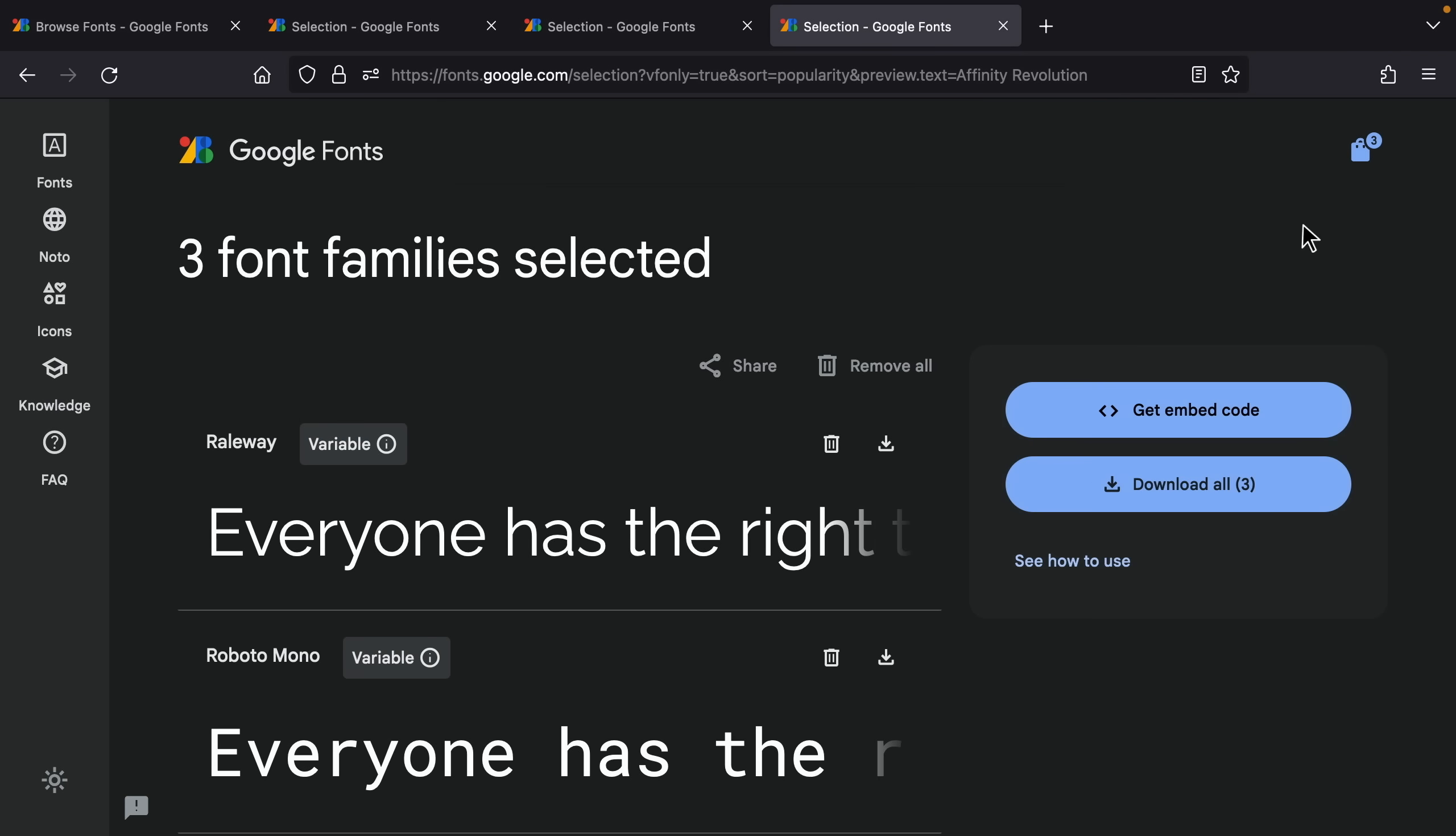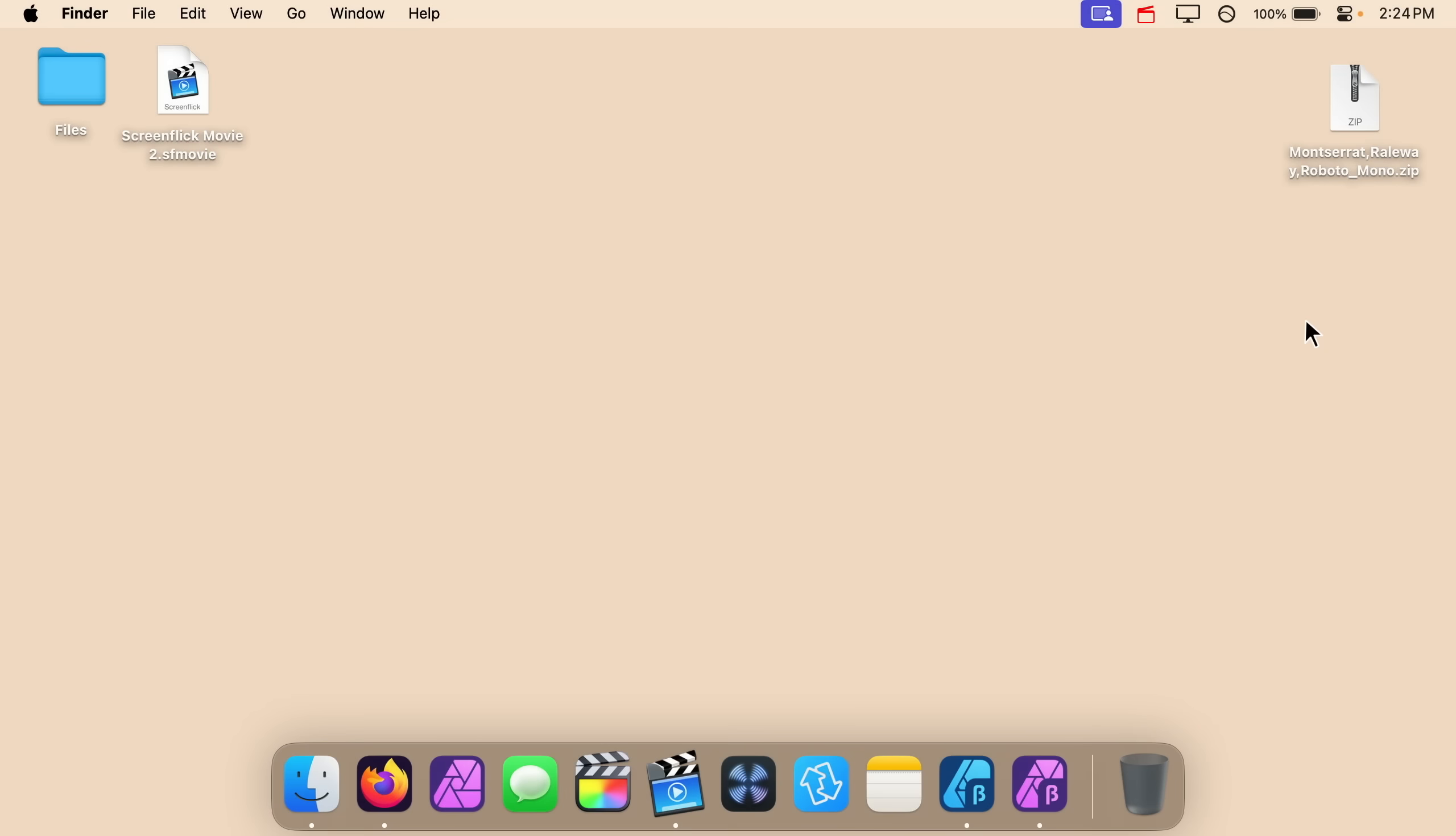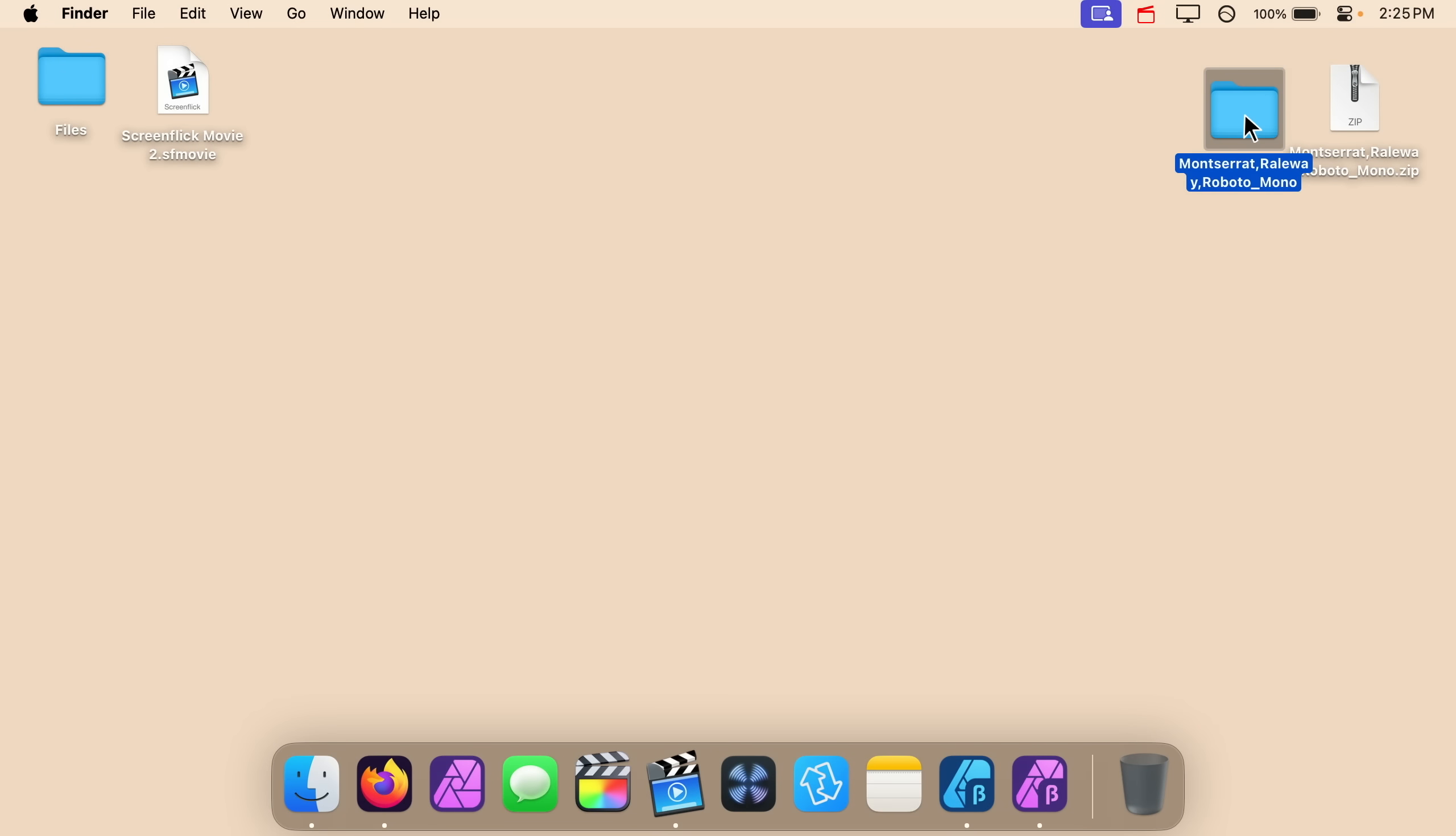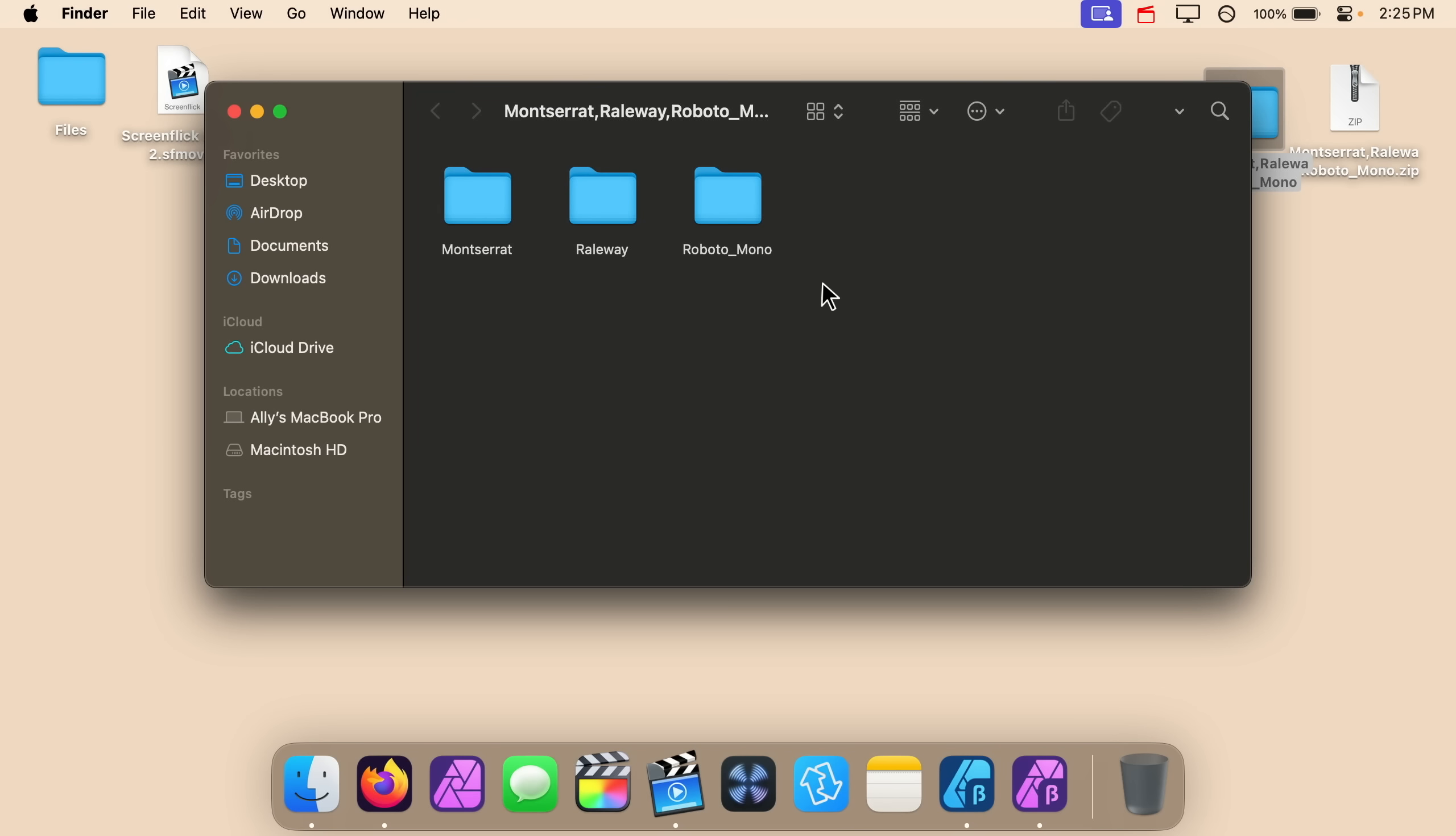All right and now we have three different fonts that we can download and I'll just press on this button right here to download all of them. Now that I have all those fonts downloaded I can go ahead and unzip this file.